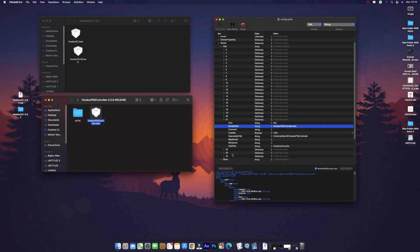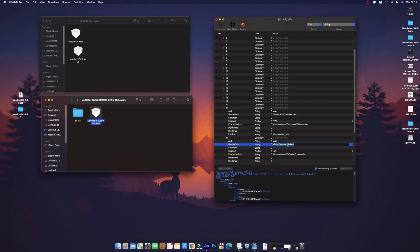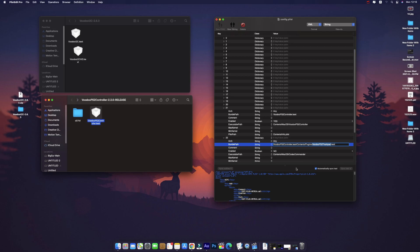The PS2Controller will also help to run your trackpad. First we will add the trackpad entry. The path is: VoodooPS2Controller.kext/Contents/Plugins/VoodooPS2Trackpad.kext. We will copy the last entry and replace it with VoodooPS2Trackpad.